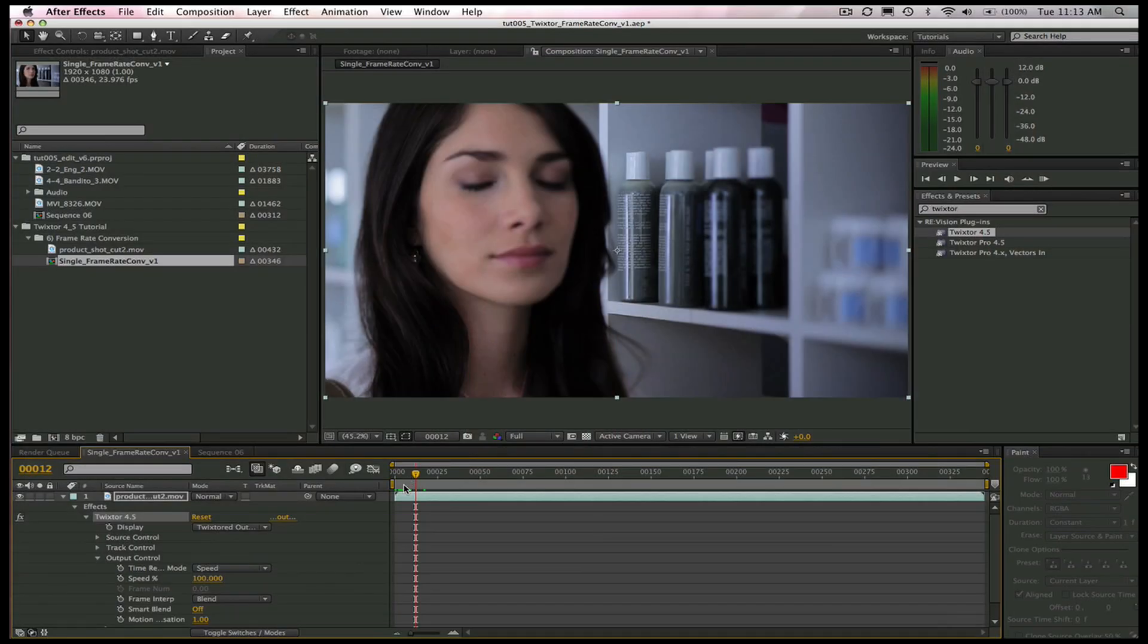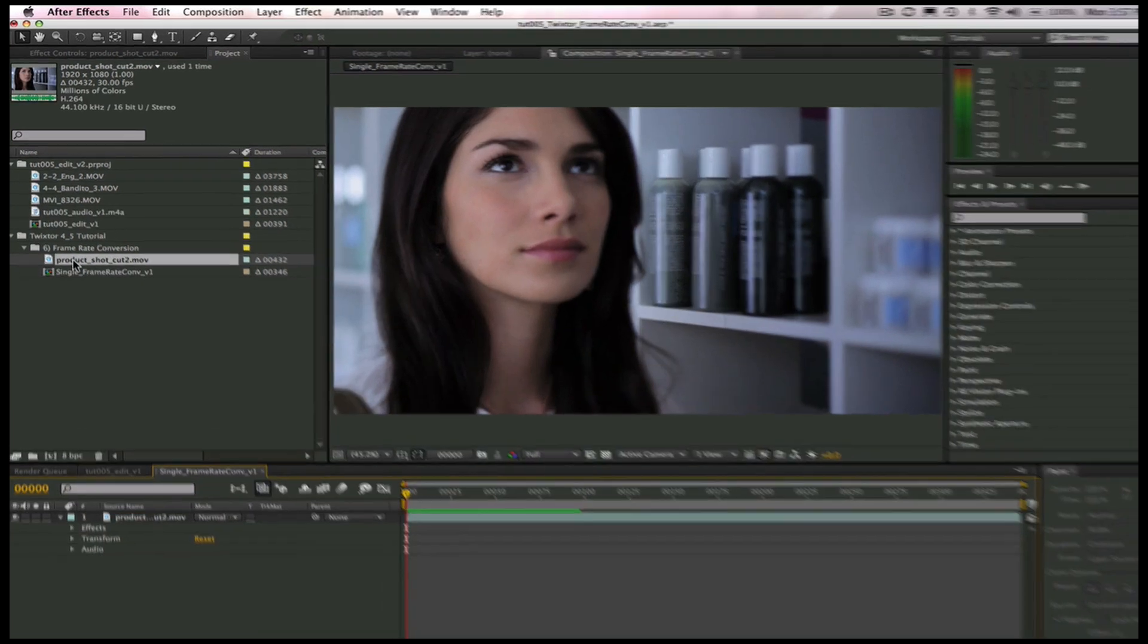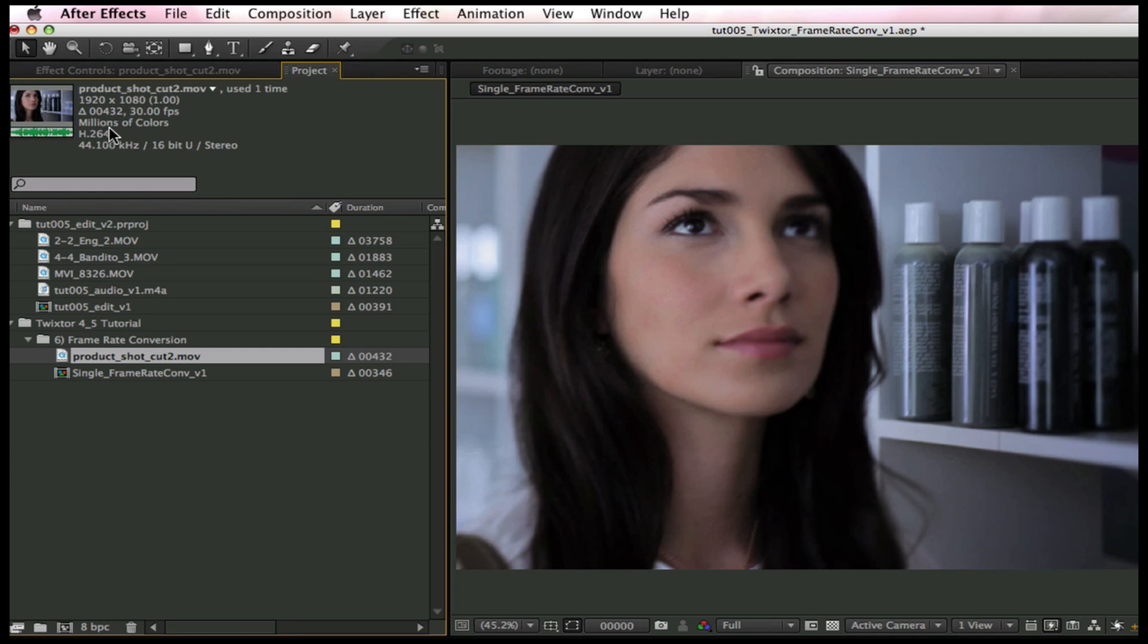Now, let's see how Twixtr can easily convert the frame rate from 30 frames per second to 24 frames per second easily and with professional results. Here is the original shot. As you can see, it's 30 frames per second, and that is a limitation to this camera.